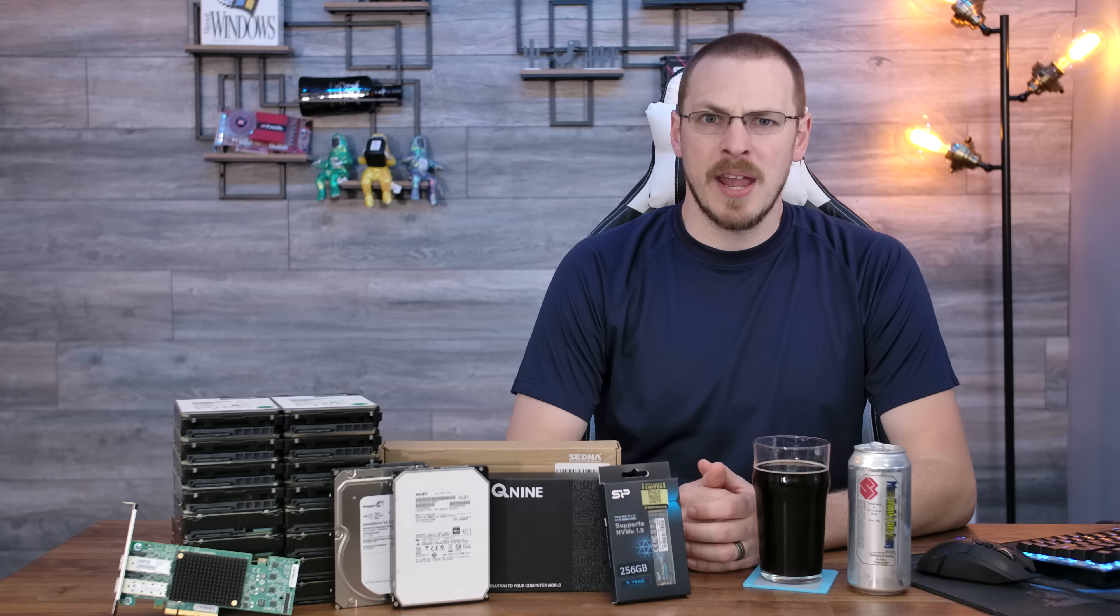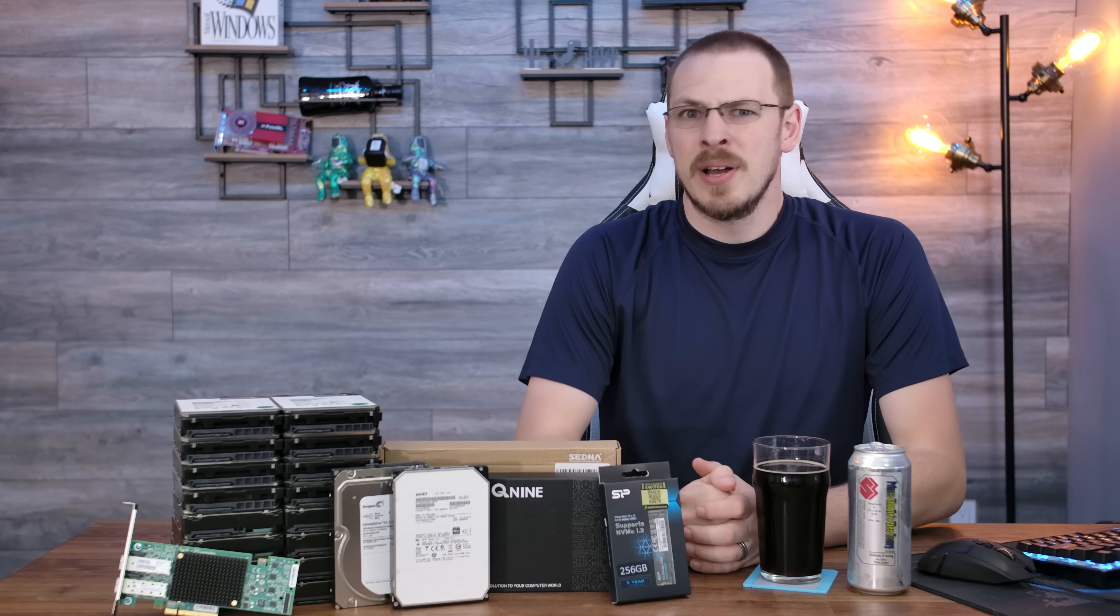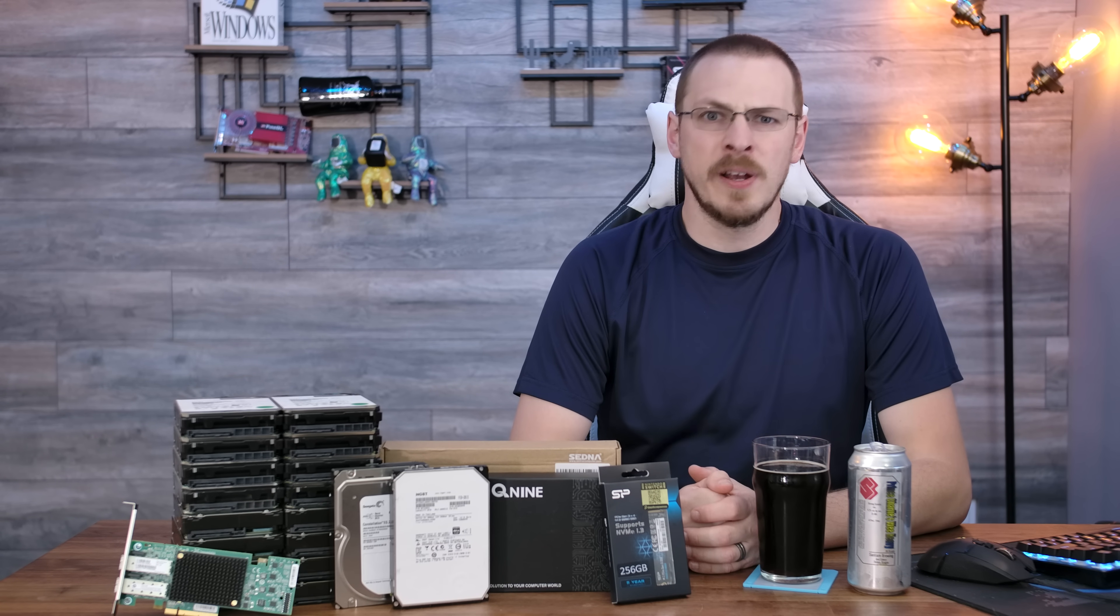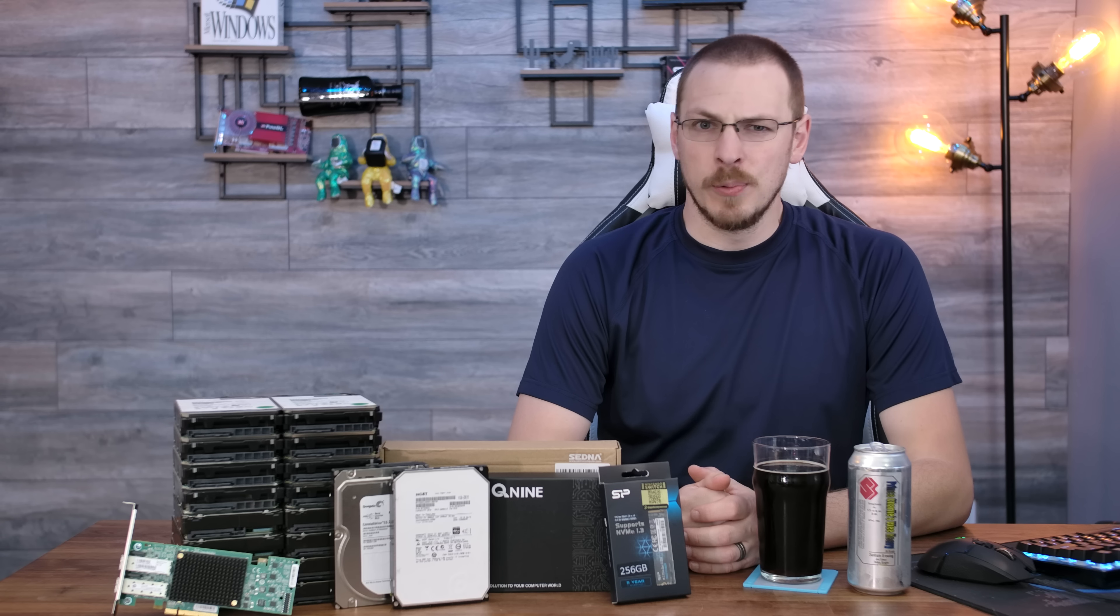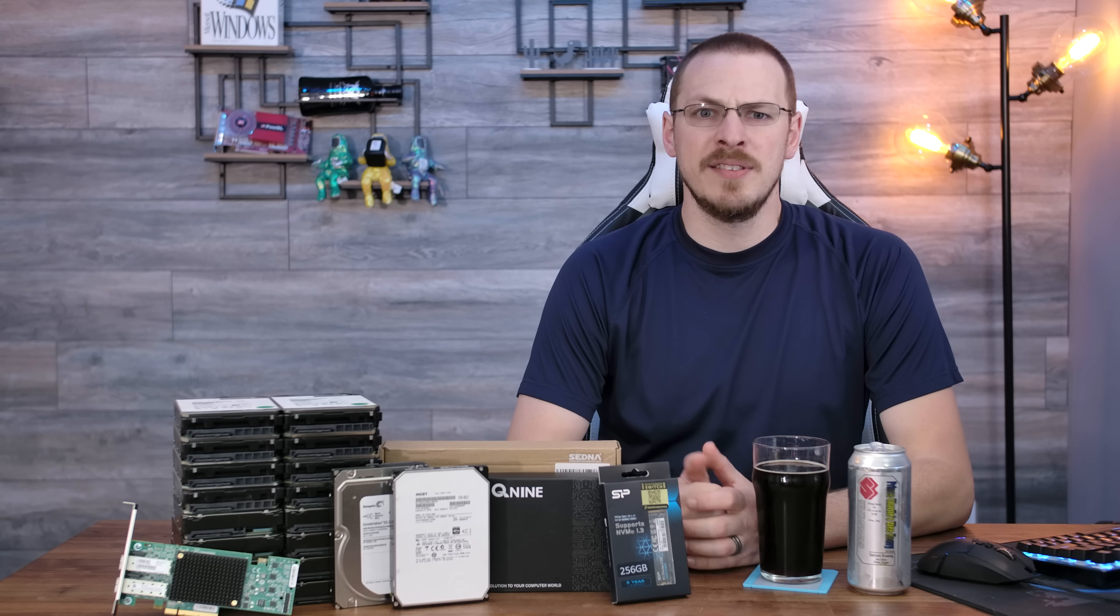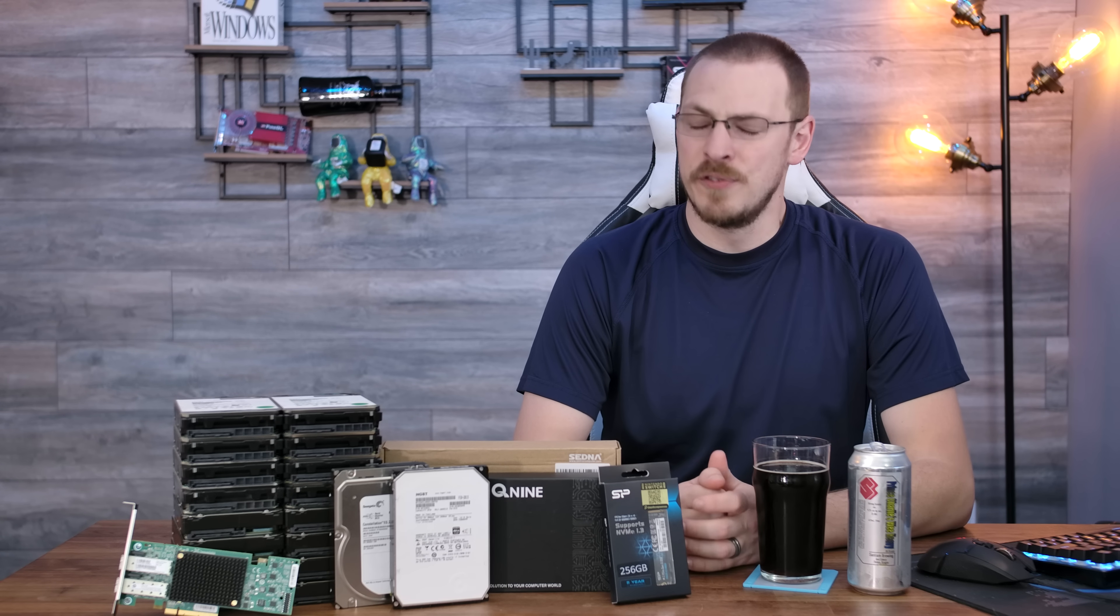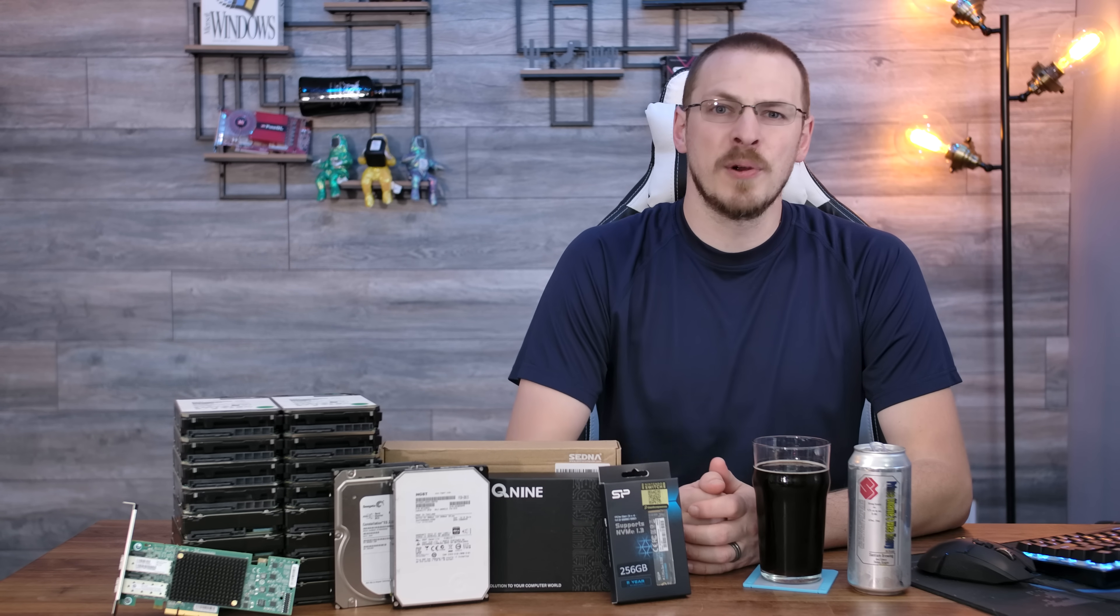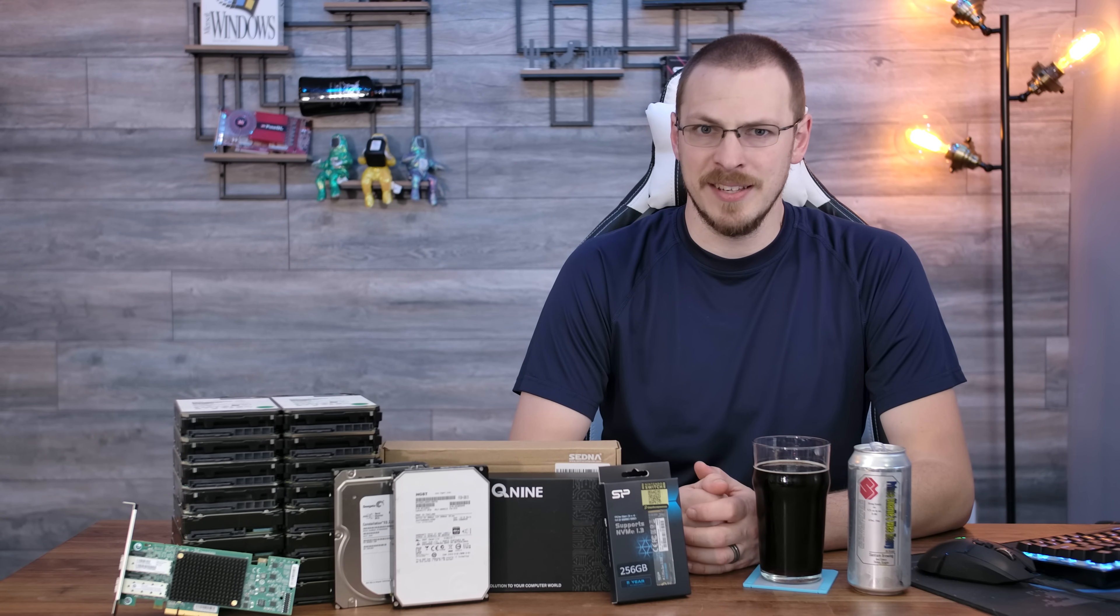Welcome back to Craft Computing, everyone. As always, I'm Jeff. So a couple of months ago, FreeNAS announced that they were doing something pretty radical with their code base. Now, for those who don't know, FreeNAS is the free and open source variant of TrueNAS, the enterprise NAS solution maintained by iX Systems.